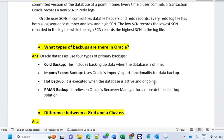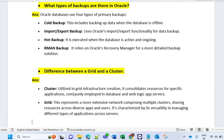Hot backup is executed when the data is active and ongoing — you have to put your database in begin backup mode and then start your hot backup. RMAN backup is Oracle Recovery Manager, a more detailed backup solution. It provides block-to-block data copy, which is faster, more accurate, and better for recovery as well.